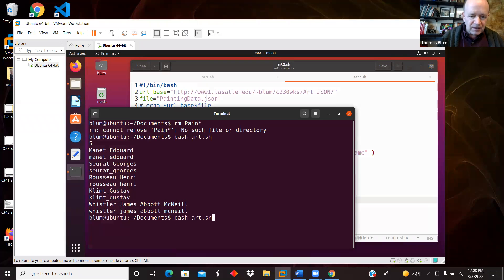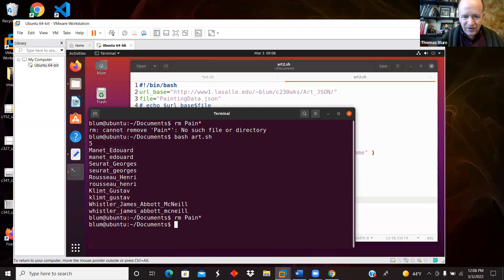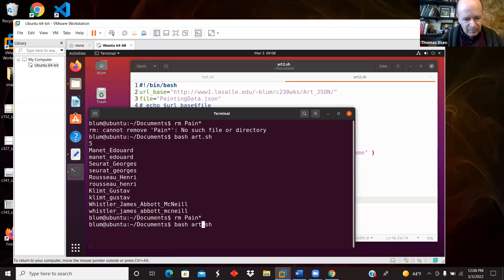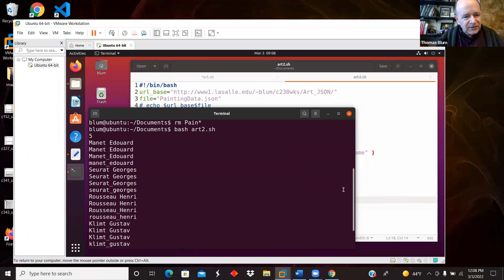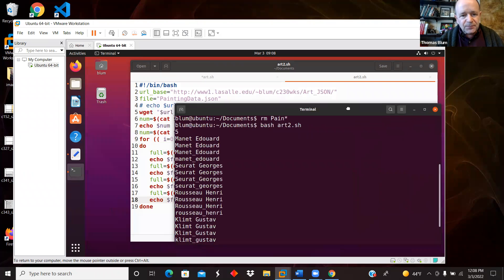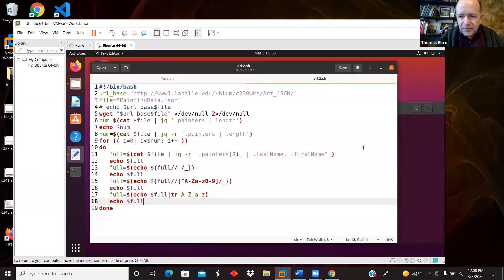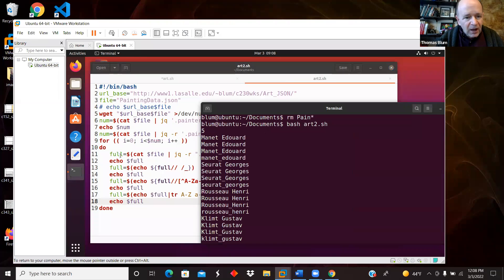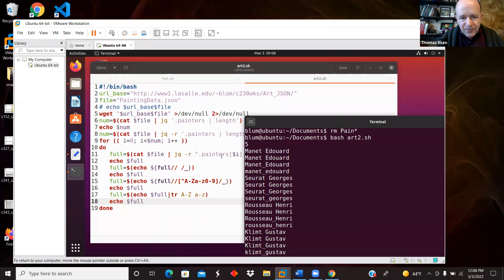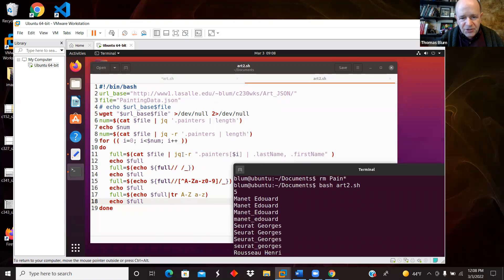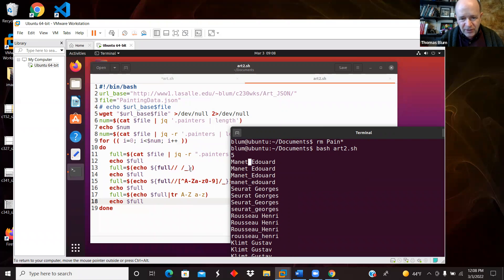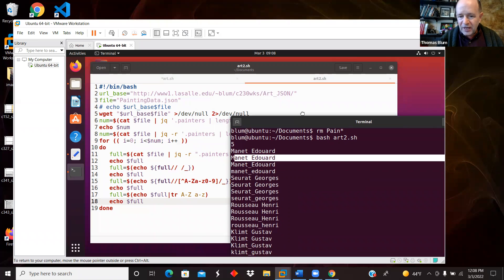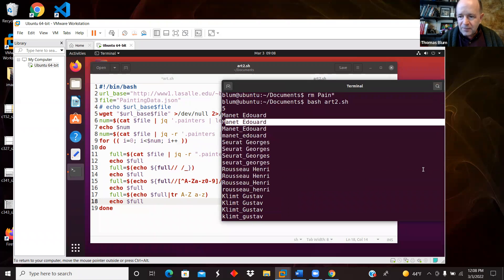So let me delete that painting file because I have it from the previous running of the script. Now I'm going to run bash art two. And all I want to point out here is I just got the name from the JQ with the two things and echoed it out. So that is here, Edward Manet. And then I tried to do the replacement of a space with an underscore. And it did not succeed for Edward Manet.